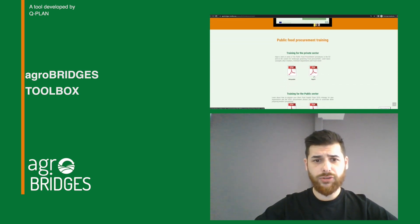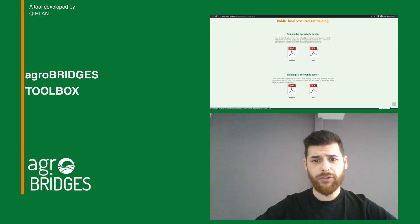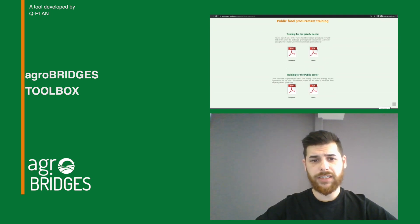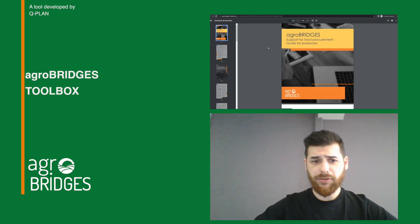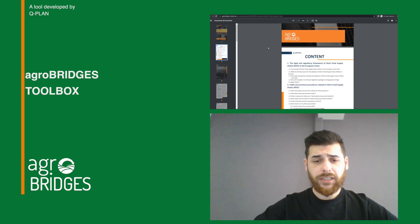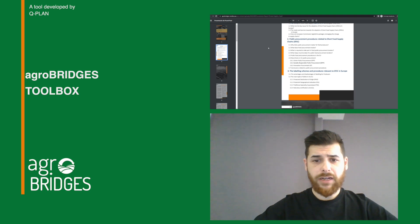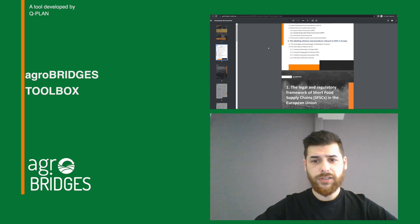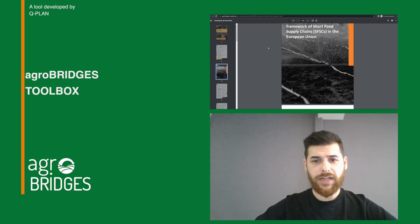The AgroBridges toolbox promises many benefits for a wide range of businesses working with short food supply chains. We provide practical knowledge and tools for local farmers and producers to build and expand short food supply chains.